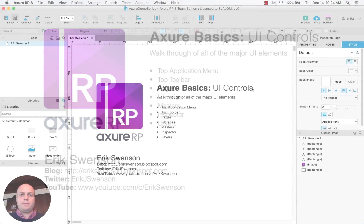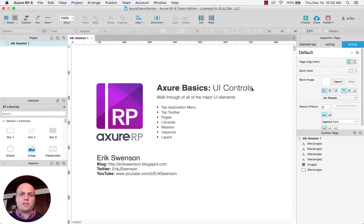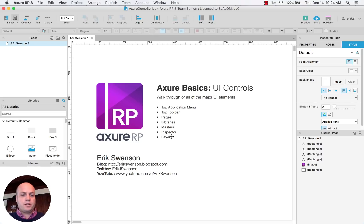Hello, my name is Eric Swenson. You can follow me on my blog, Twitter, and YouTube.